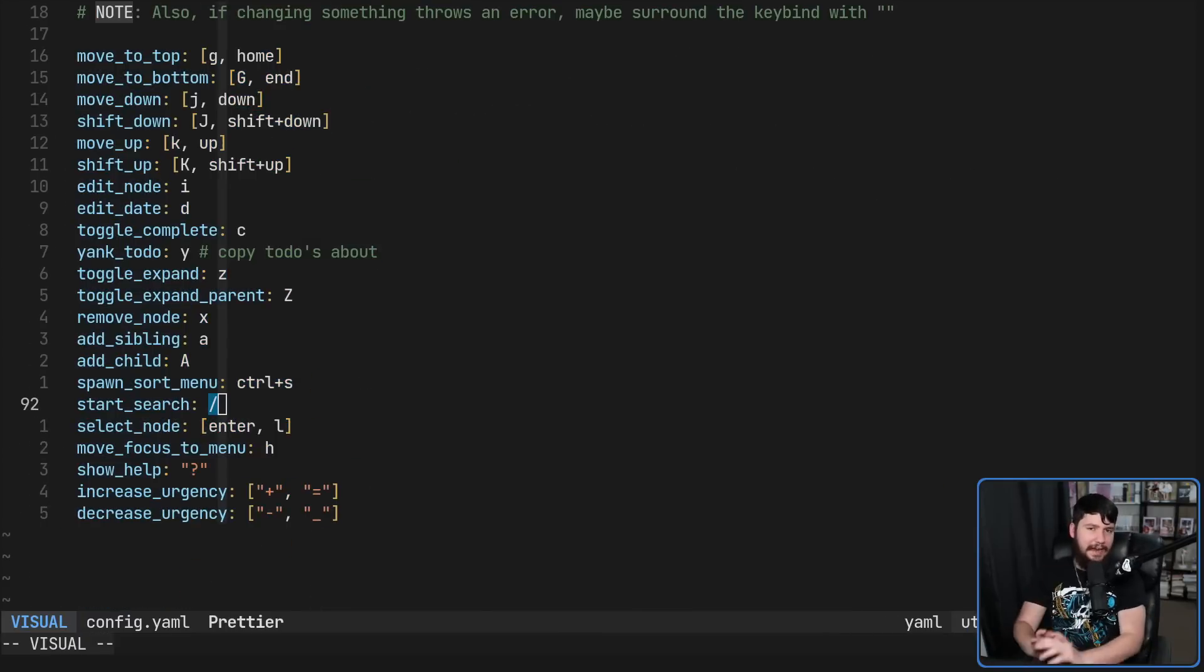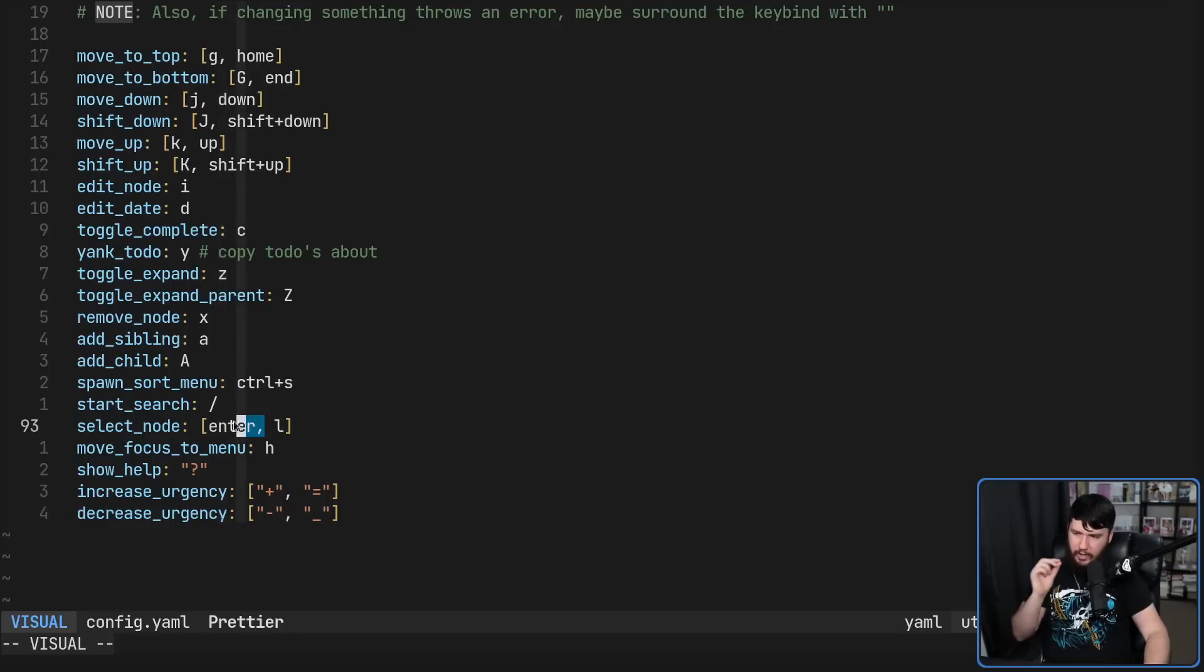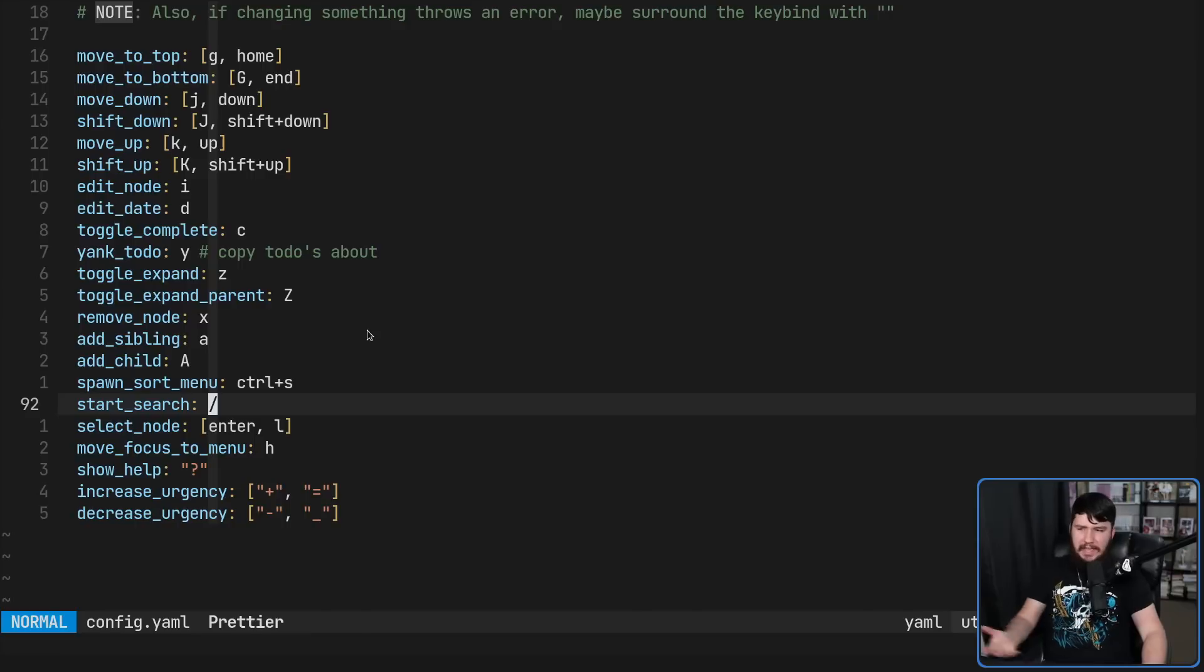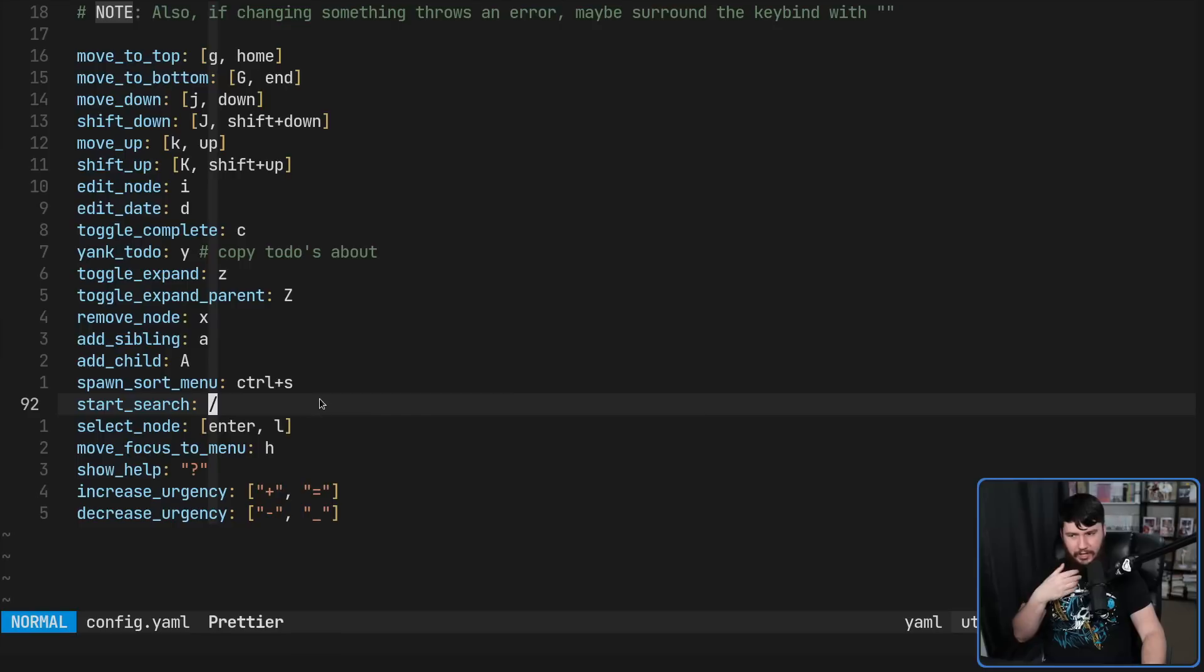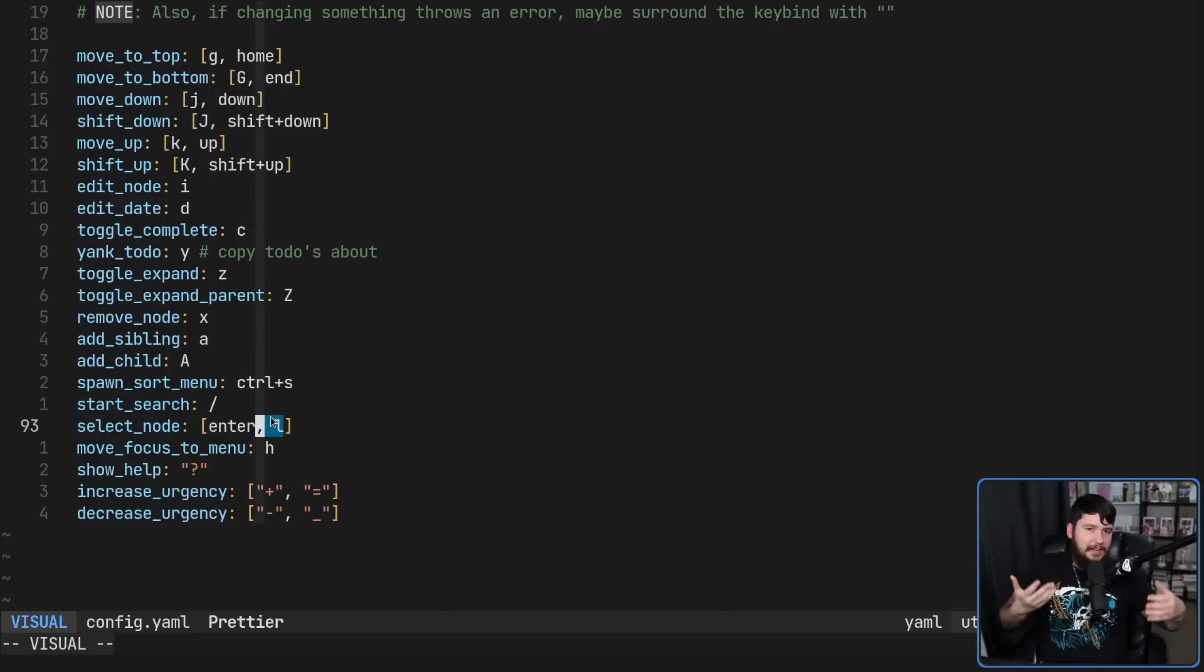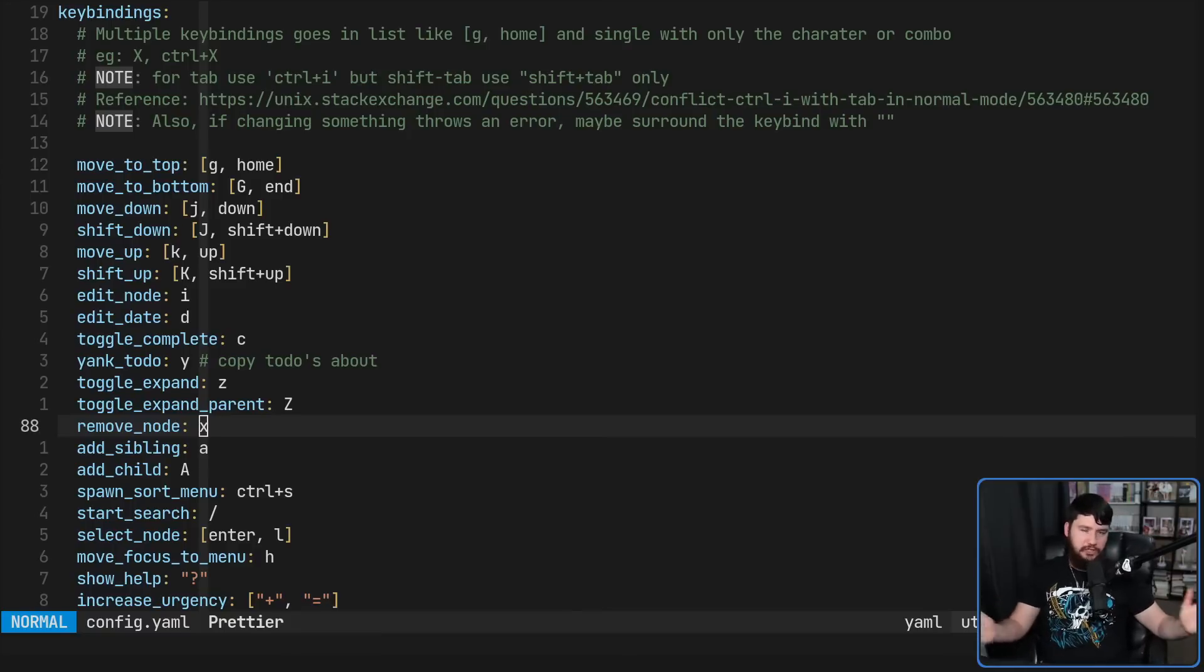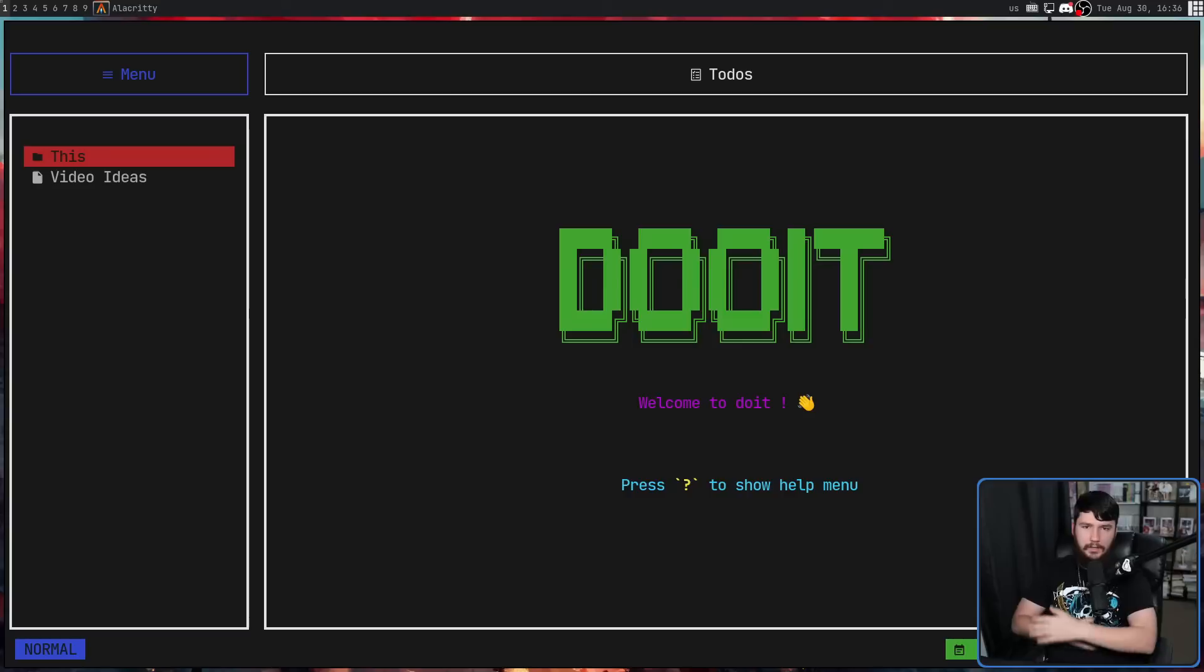One thing I would highly recommend doing is changing select node. So while I said it was enter or L earlier, it's actually only enter by default. I suggested to the dev to make sure L is also bound, because it wasn't being used by anything else in the application, and he didn't want to fix it. So go and add this into the list to make it act more like a vim style application. But if you don't want to use it like a vim style application, you want to go and rebind everything to whatever it is you want to use, that's entirely possible as well.